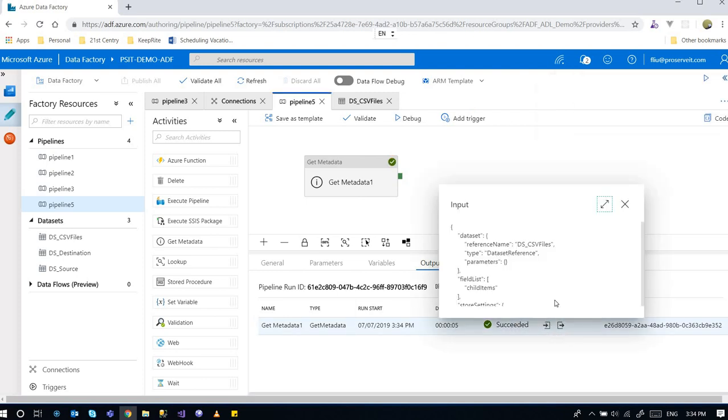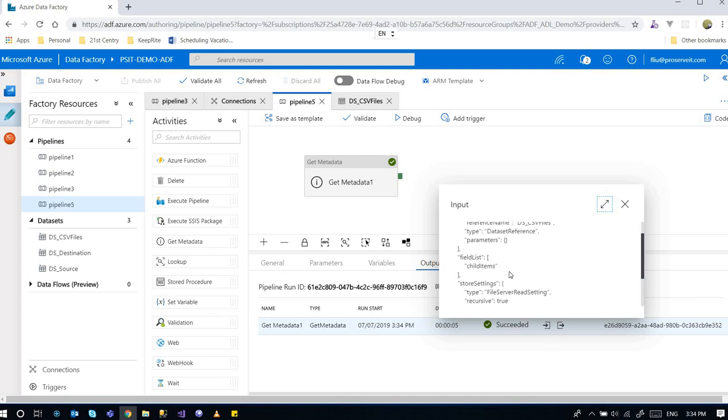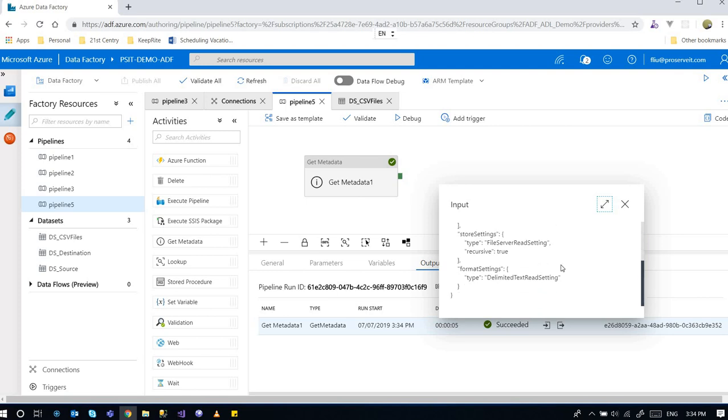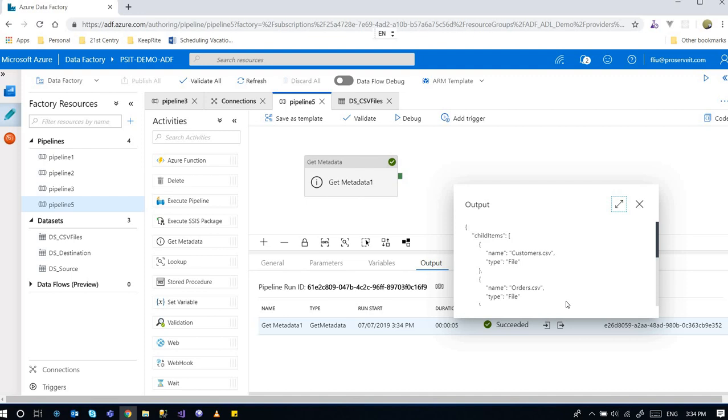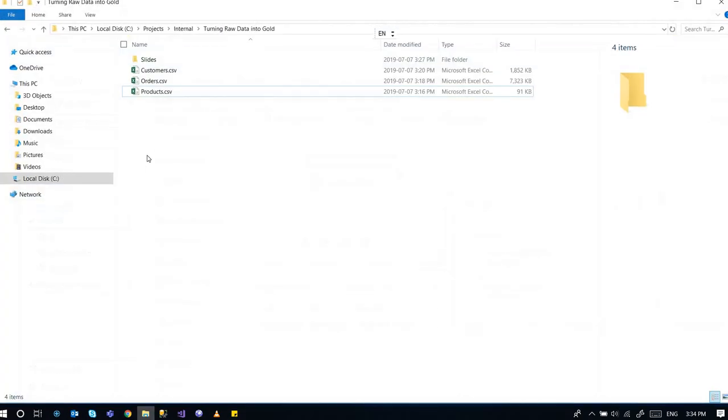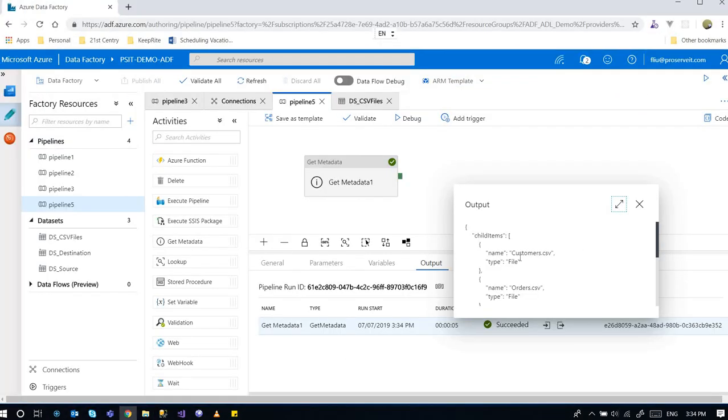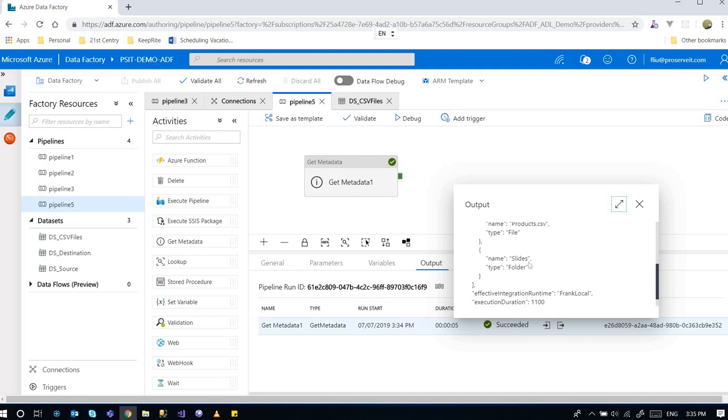See the input is the data set. And field list, it's a child items. This is what we want. We want to see. And output. We have three files. Customers, orders, and products. So three files. Customers, orders, products, and folder.